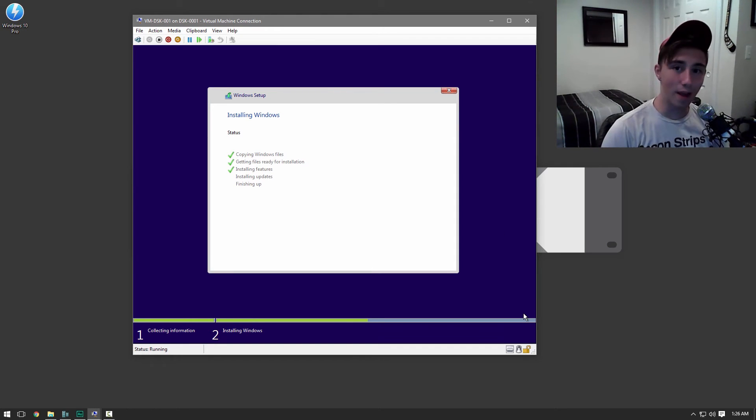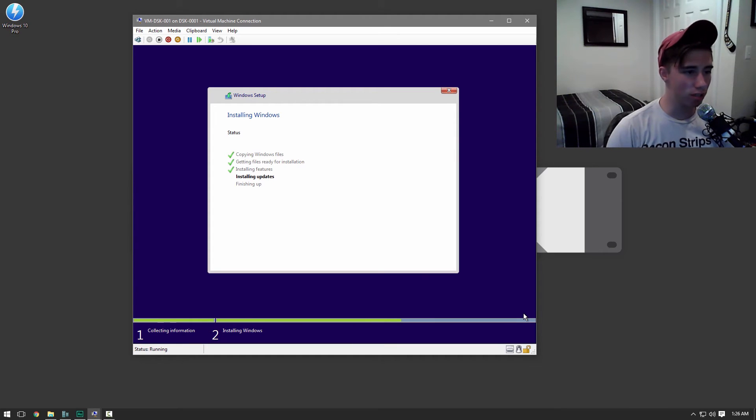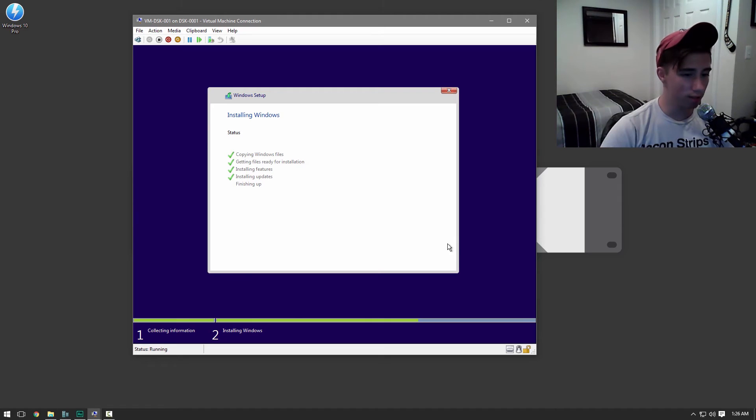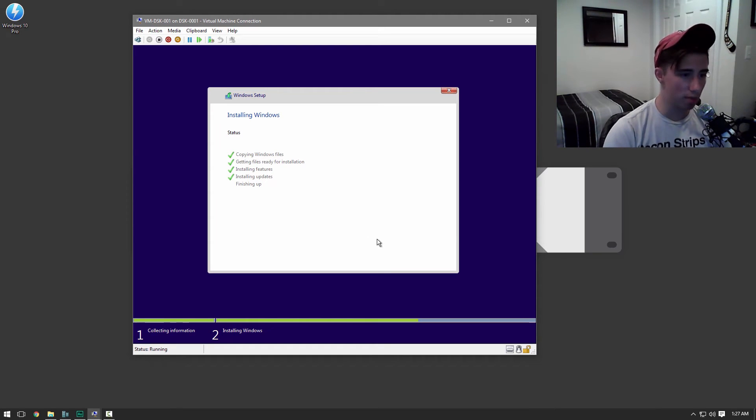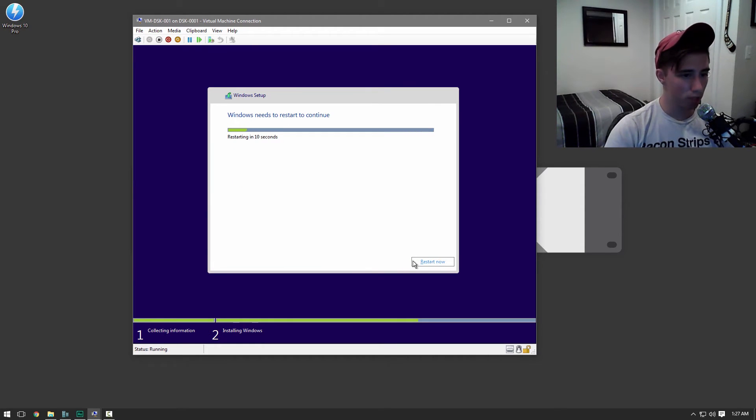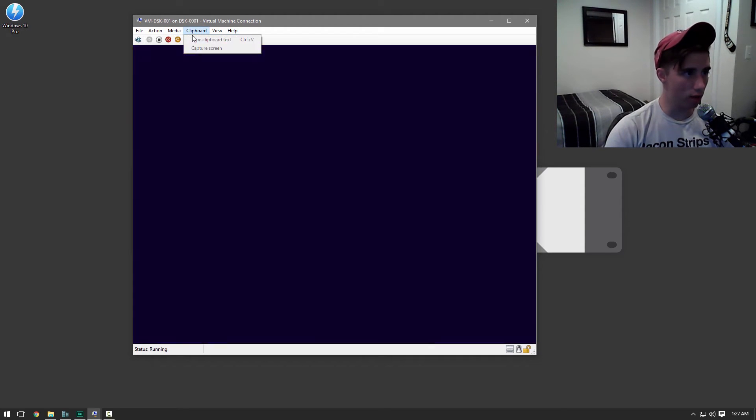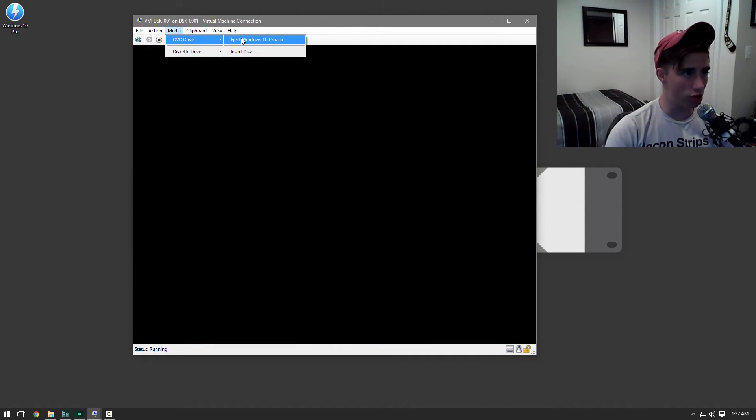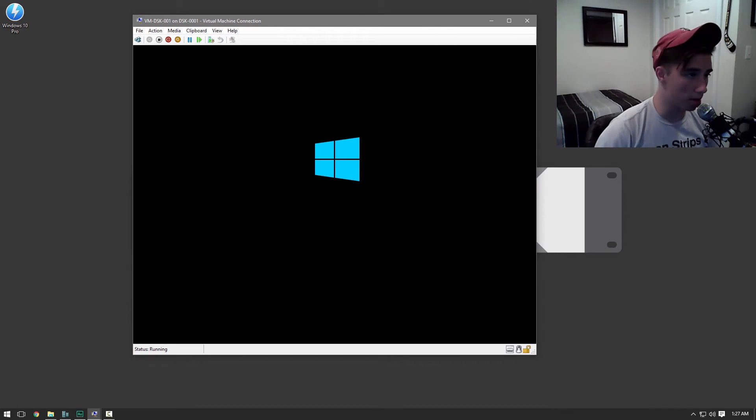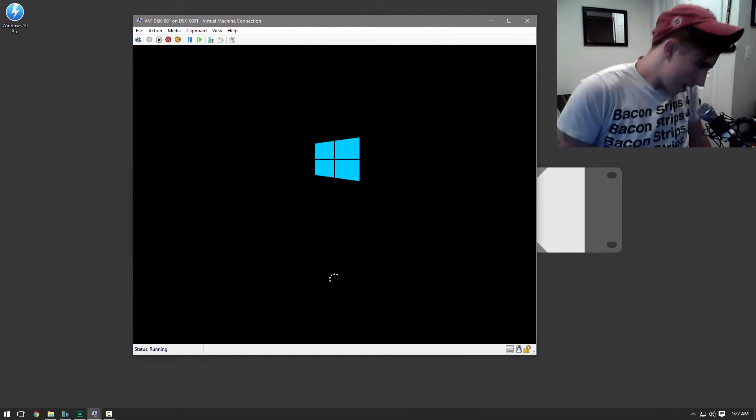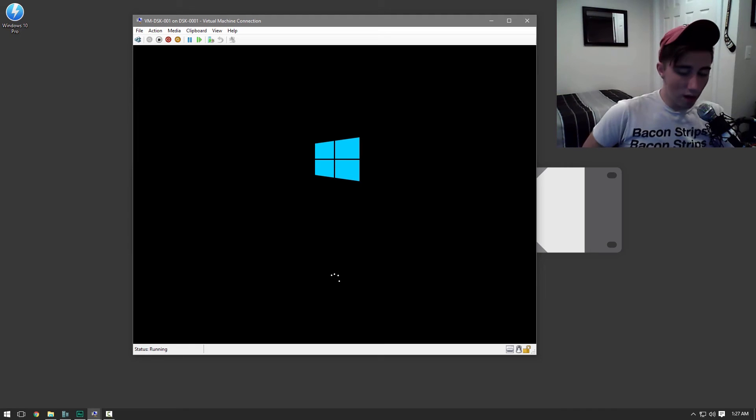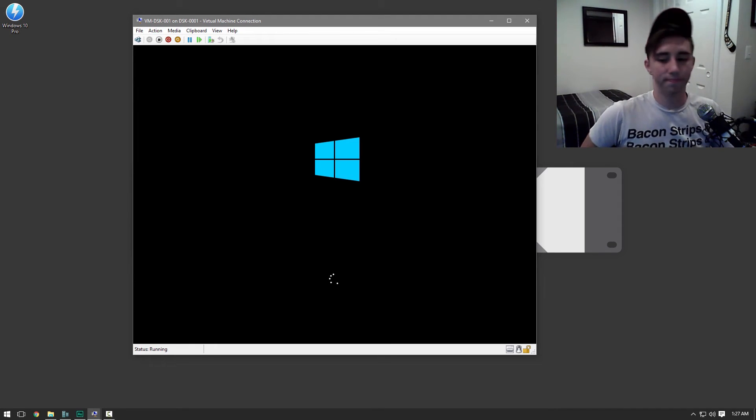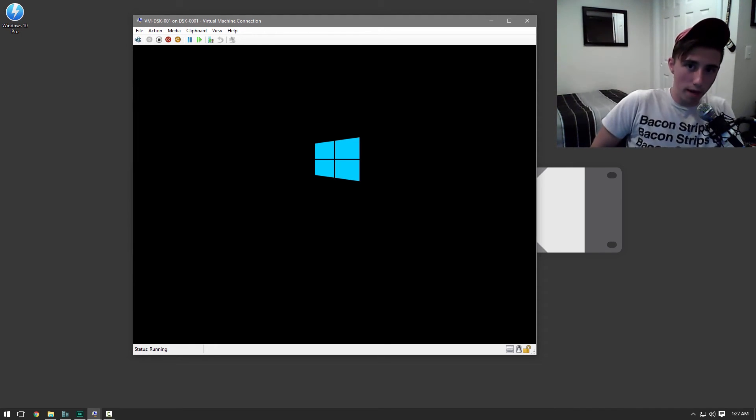And so now it's almost done installing everything. It's just going to go through this little installing updates feature and then finishing up. This will take a second. And you guys can just go ahead and remove your Windows installation media. Once this little box at the bottom pops up. So you just hit restart now. And then you can go ahead and eject your Windows 10 installation media. Now Windows 10 is going to go ahead and boot up now. And then we're going to get into the configuration stage.